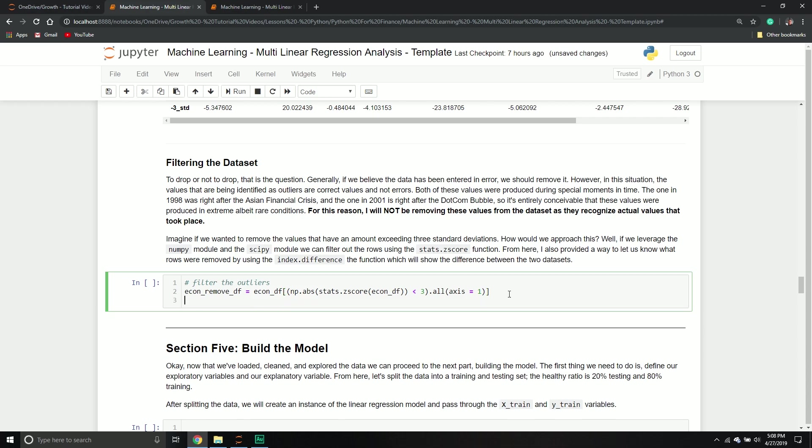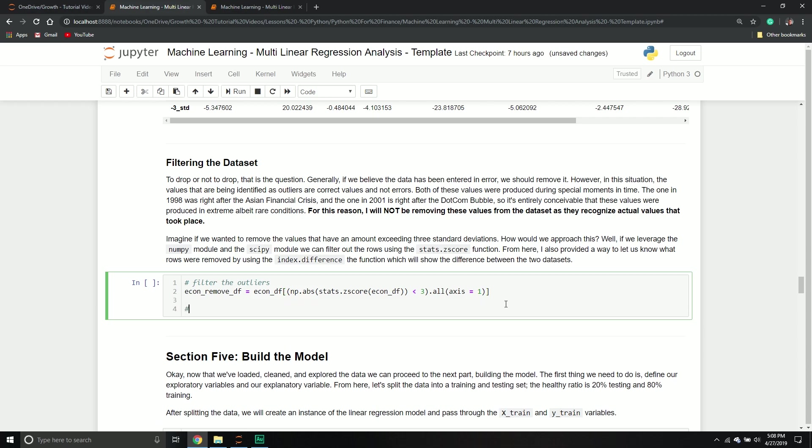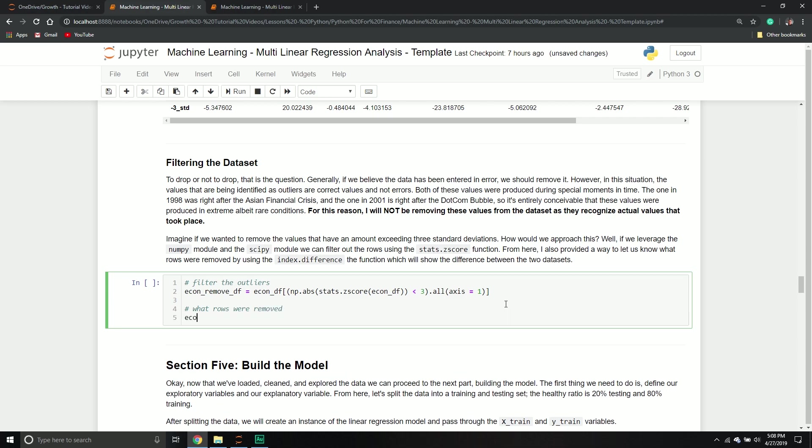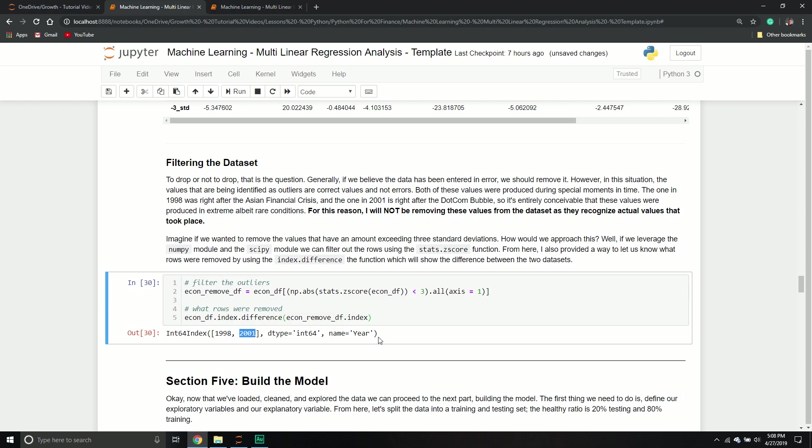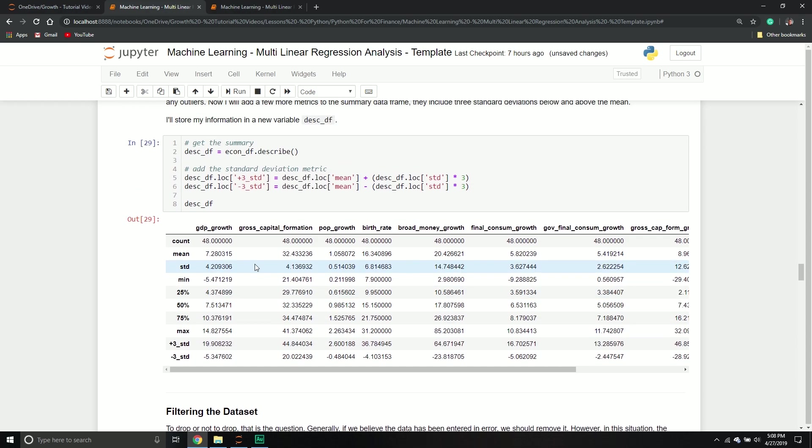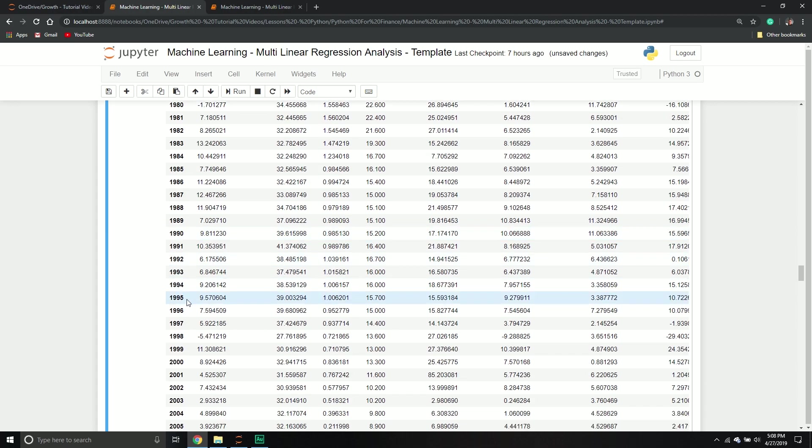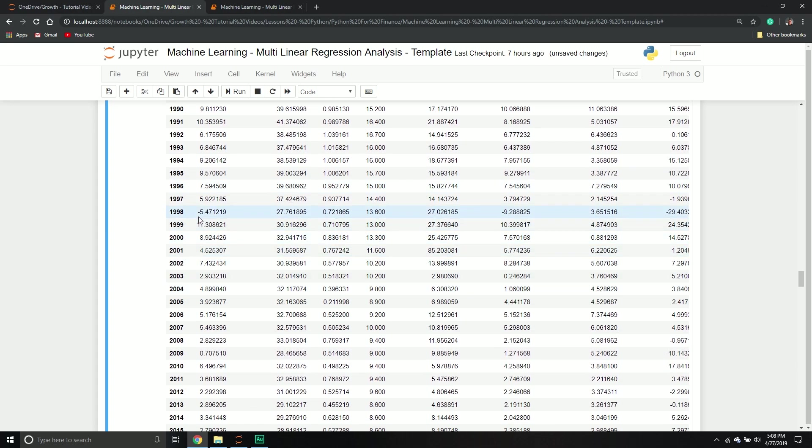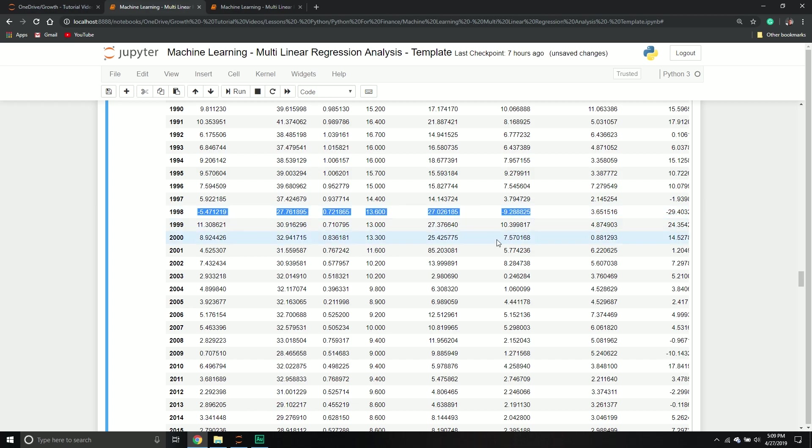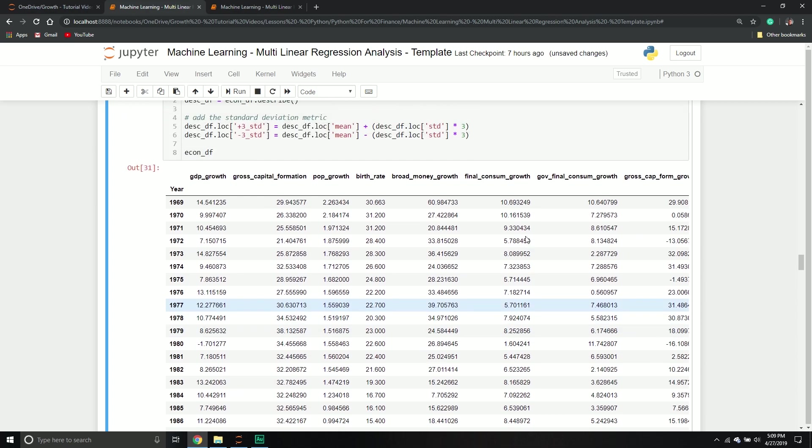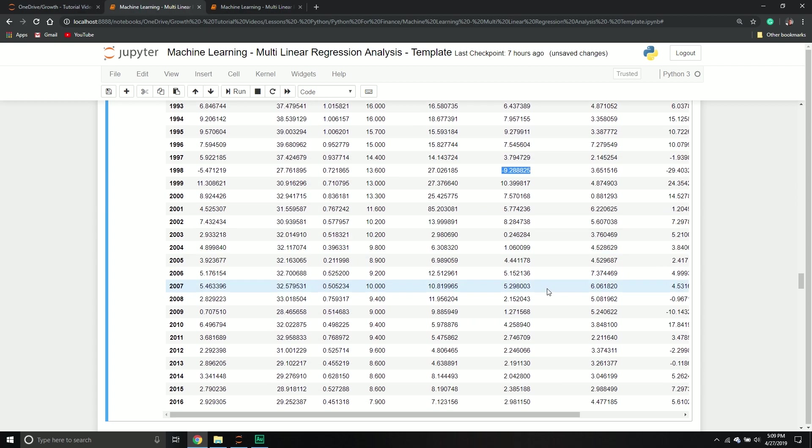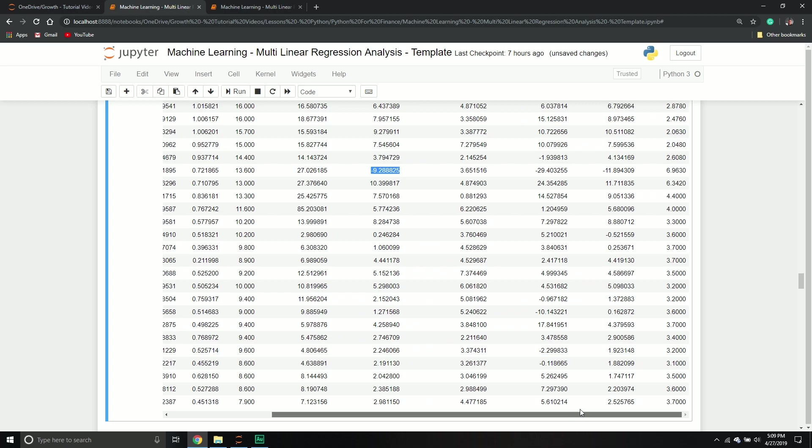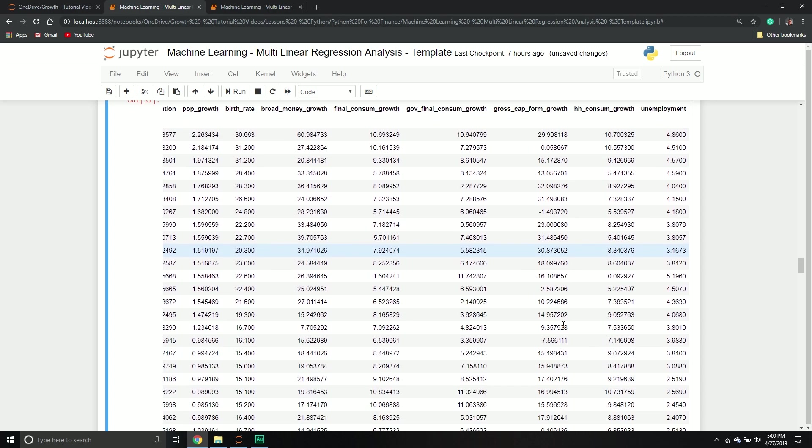And to show you which ones got dropped, let's take a look. So what rows were removed after we do this wonderful transformation? I'm going to call the econ_df, I'm going to call the index property, and then I'm going to call the difference function. I'm going to pass through my econ_remove_df, and then the index property of that one. And then what it gives me is a nice little list of all the ones that were removed. And it told us 1998 and 2001 were removed. So those would be the ones that were removed. And again, if I look back at the data set, I'll just print it out again just to show you.